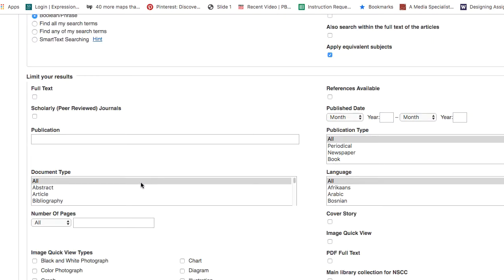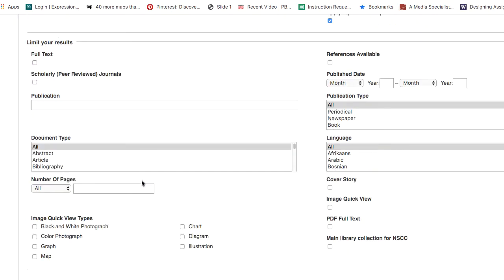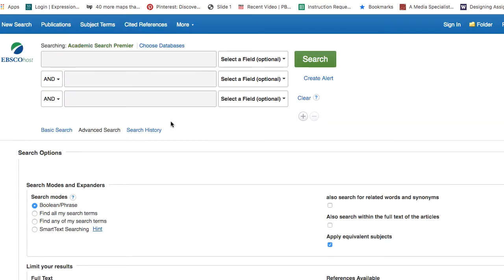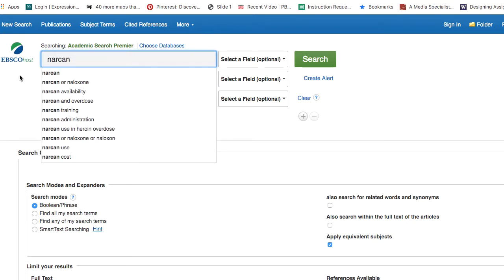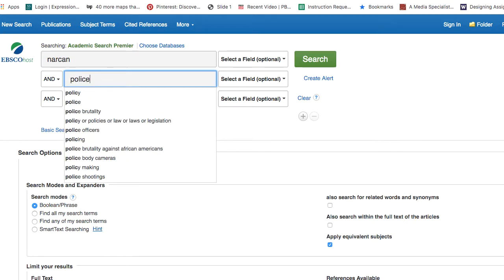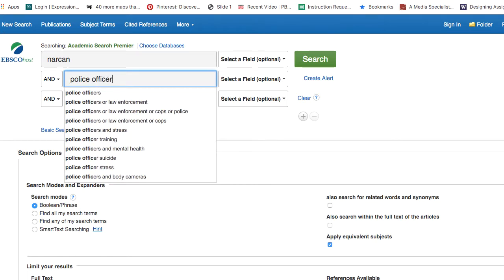There are many other limiters as you scroll down the page — don't worry about these for now. I'm going to start with a fairly broad search, putting Narcan in the top box and police officers in the second box.